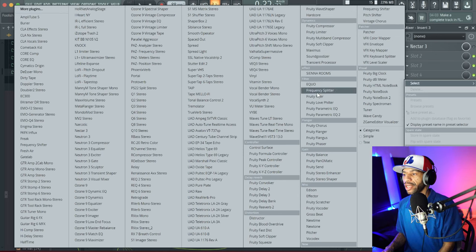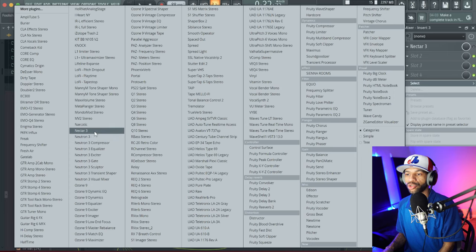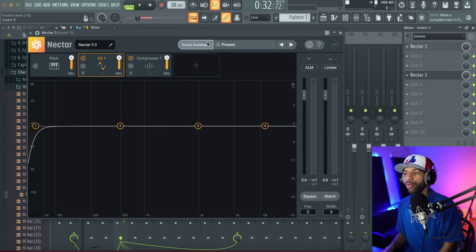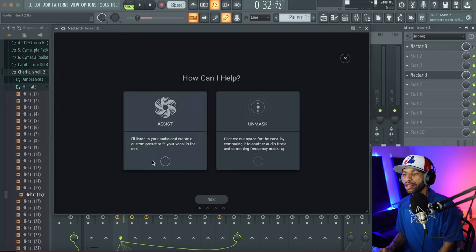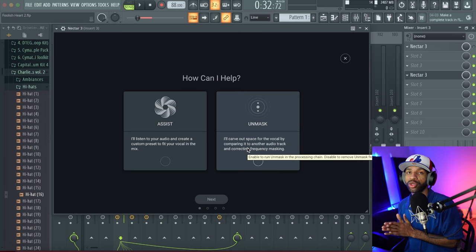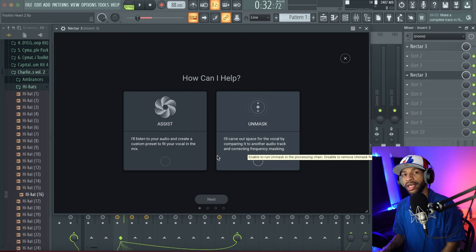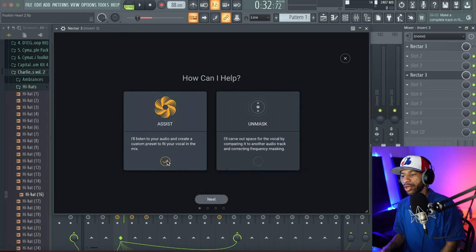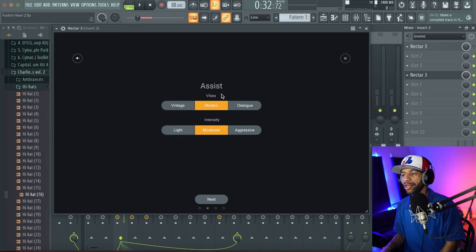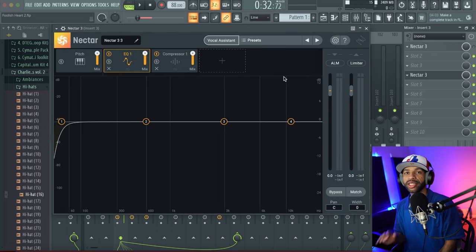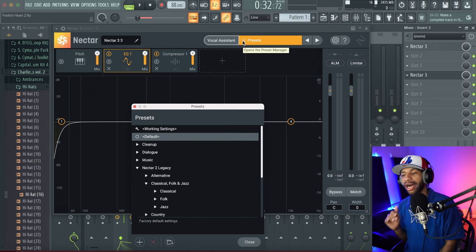Using Nectar is basically this easy. We'll pull up a new instance and turn on the Vocal Assistant. The Vocal Assistant has an unmasking feature — you can throw it on an instrument like a guitar that's fighting with your vocal in the mix, and it will cut out frequencies to make room for your vocals. To use the assistant, just push the Assist button, hit Next, then choose your vibe — Vintage, Modern, or Dialogue — and the intensity: Light, Moderate, or Aggressive.